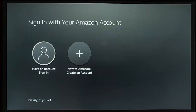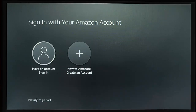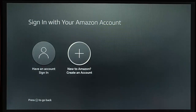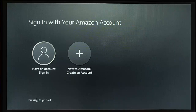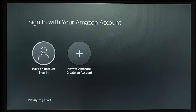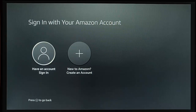On the device itself, it's come up with 'Sign in with your Amazon account'. We've got two options: 'Have an account and sign in' or 'New to Amazon, create an account'. So it's actually deregistered the Fire Stick. This Fire Stick is still in my possession for the example in this video, but it could be absolutely anywhere in the world and you can deregister it just like that.